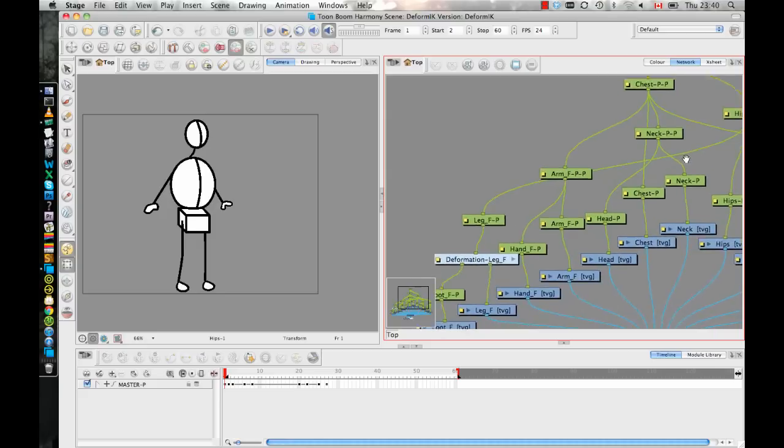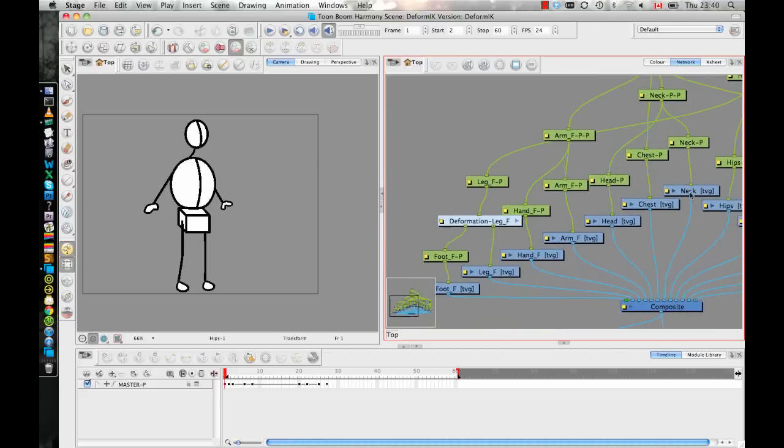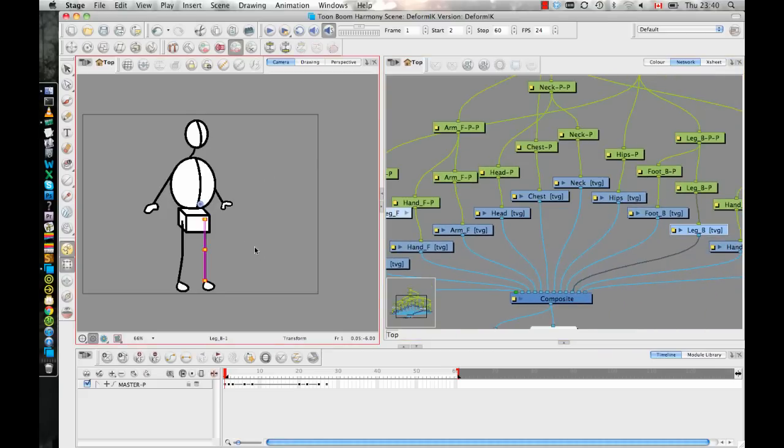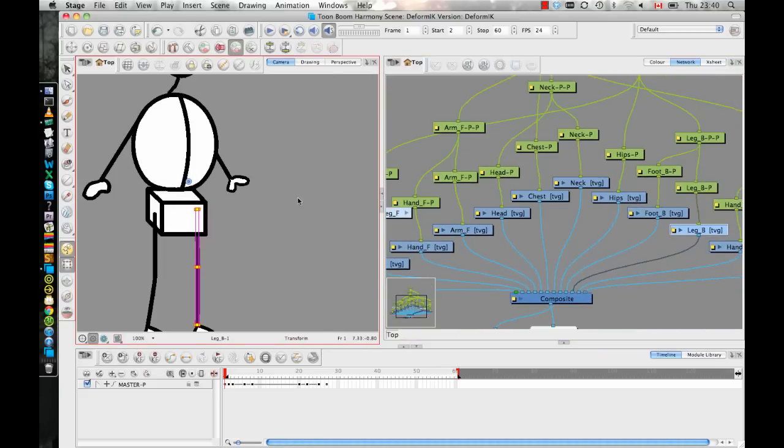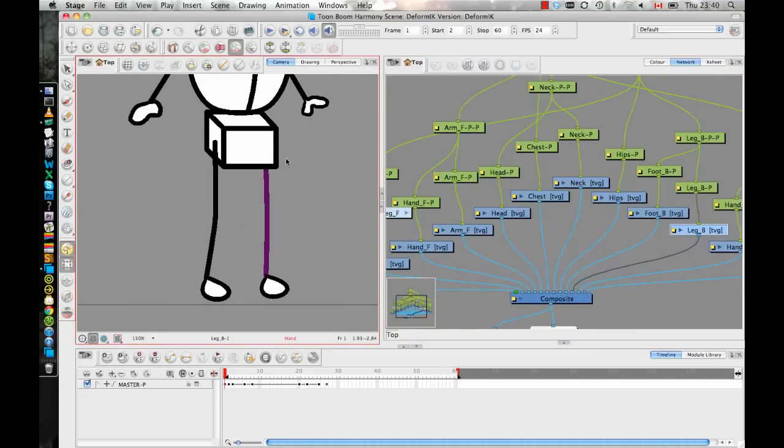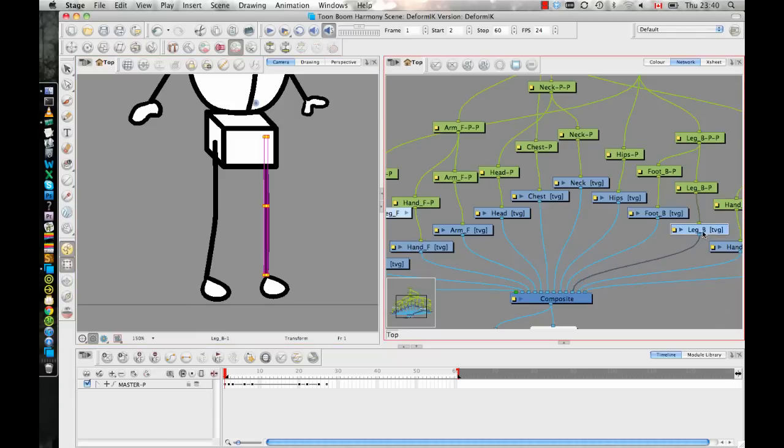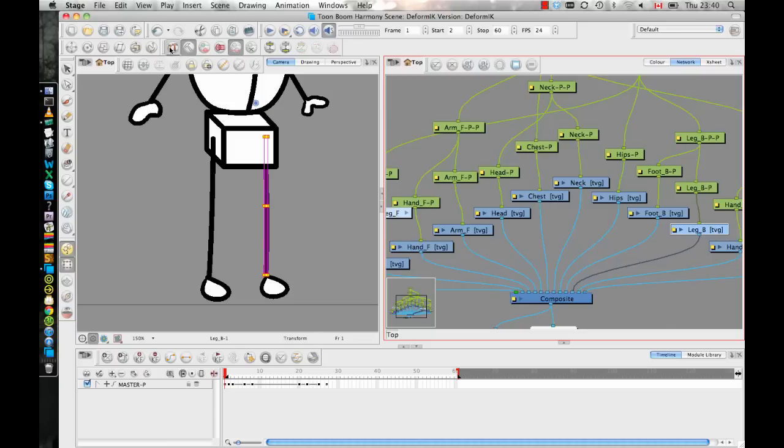So then what I'll do is when I'm ready to set the rig, I'll do the rig on this back leg. First, I'll just select the leg. You can select it with your transform tool or you can click on the node in your network. Just make sure that you have the leg itself selected, the TVG layer, not the peg layer. And then we can go into our deform tool, our rigging tool.